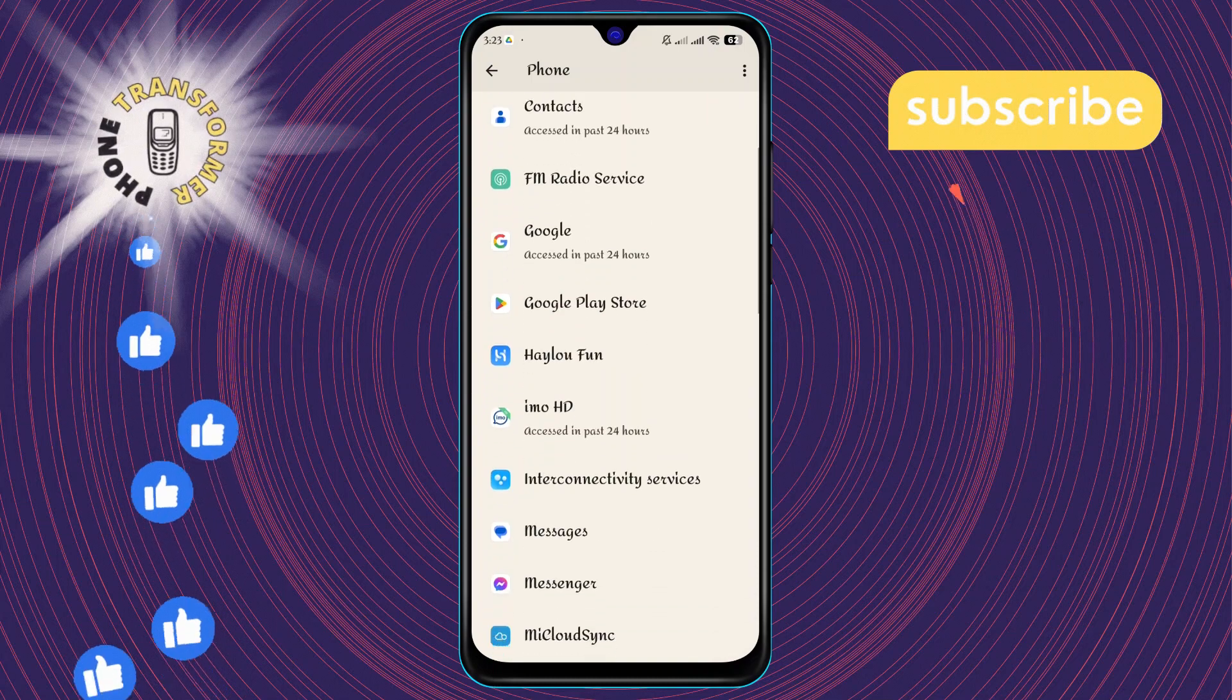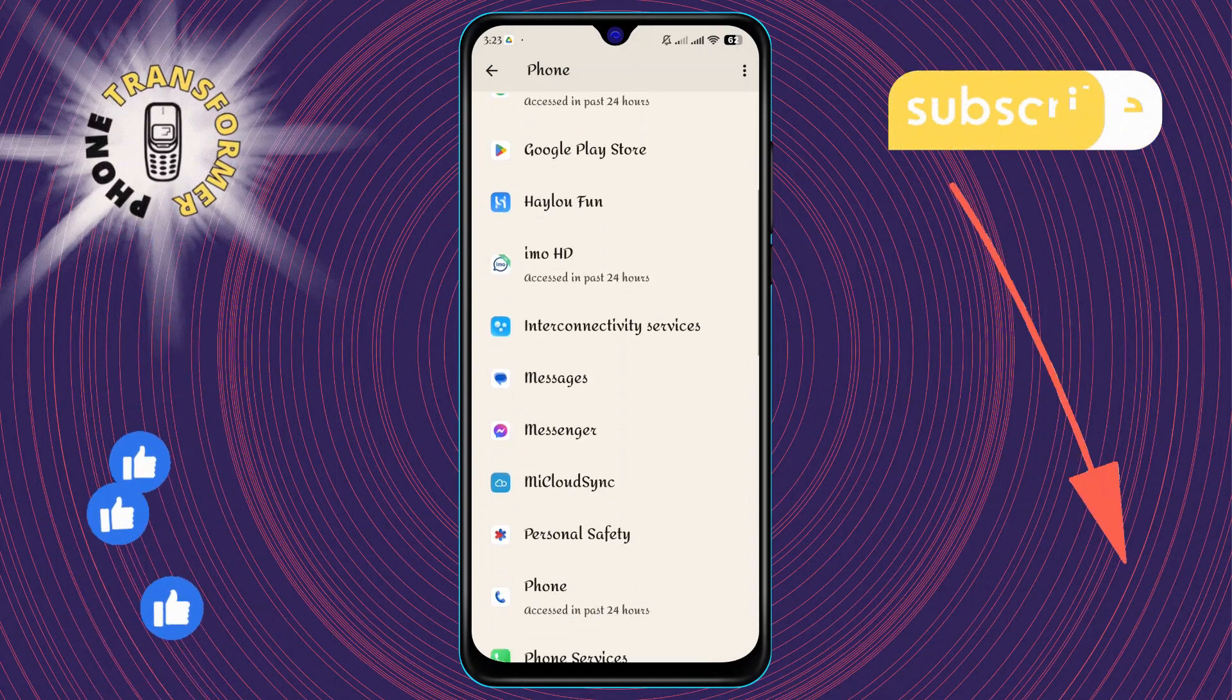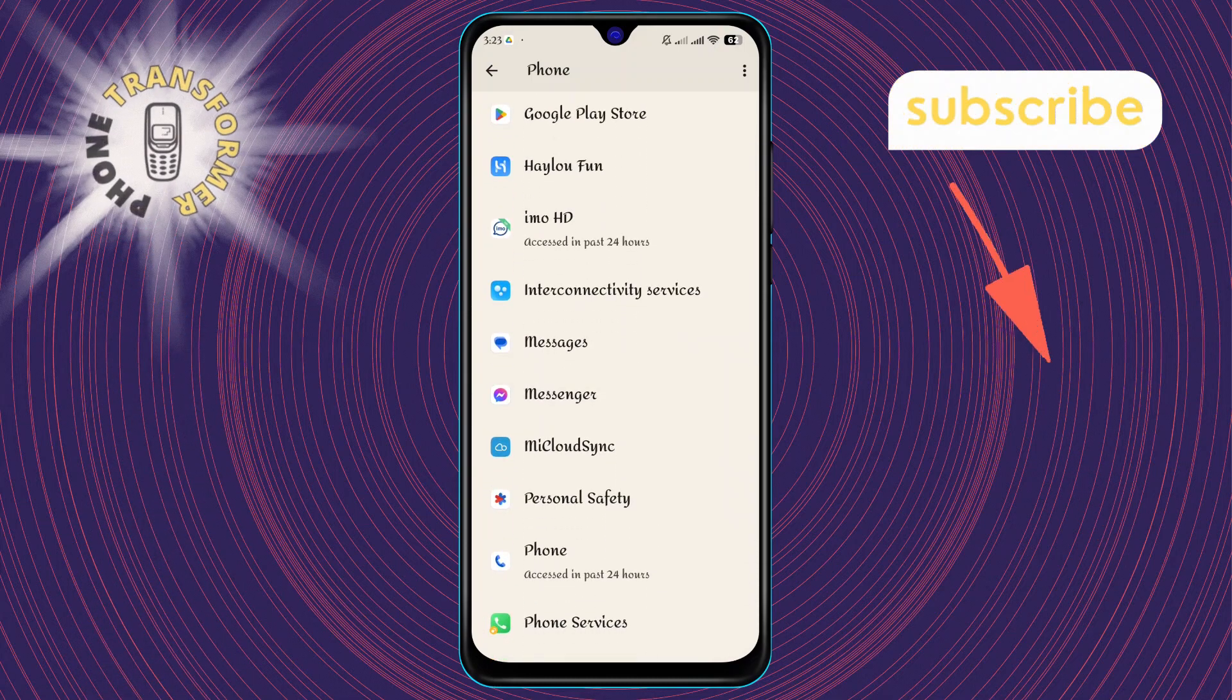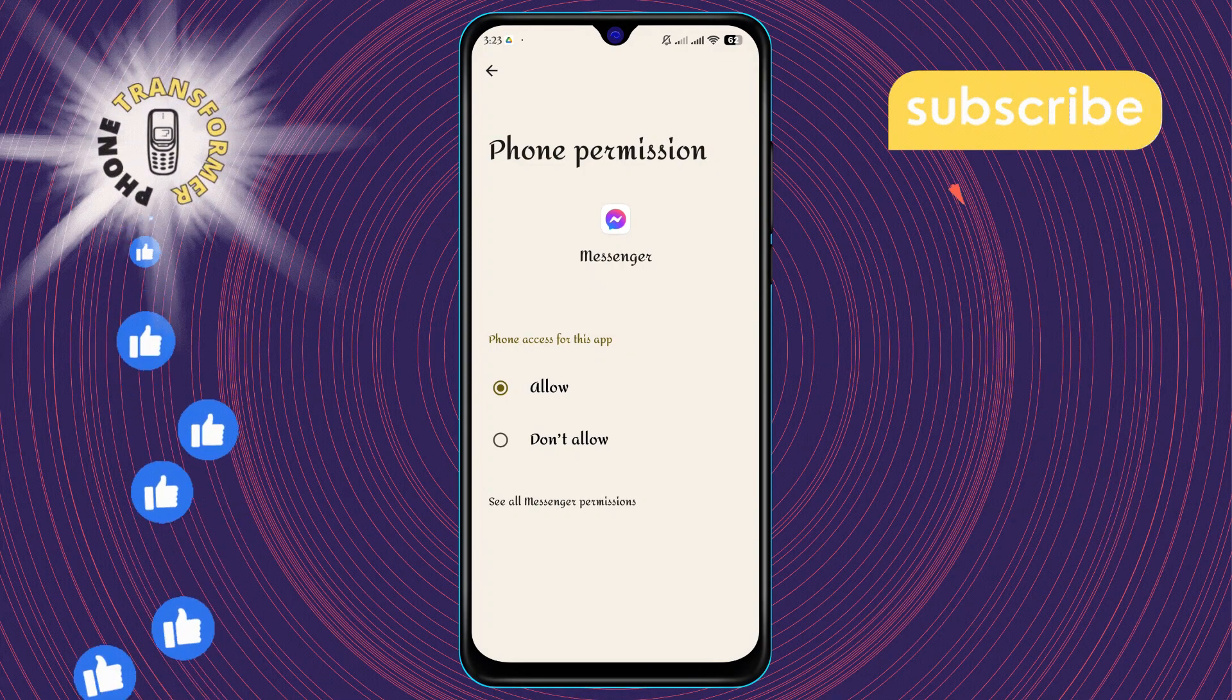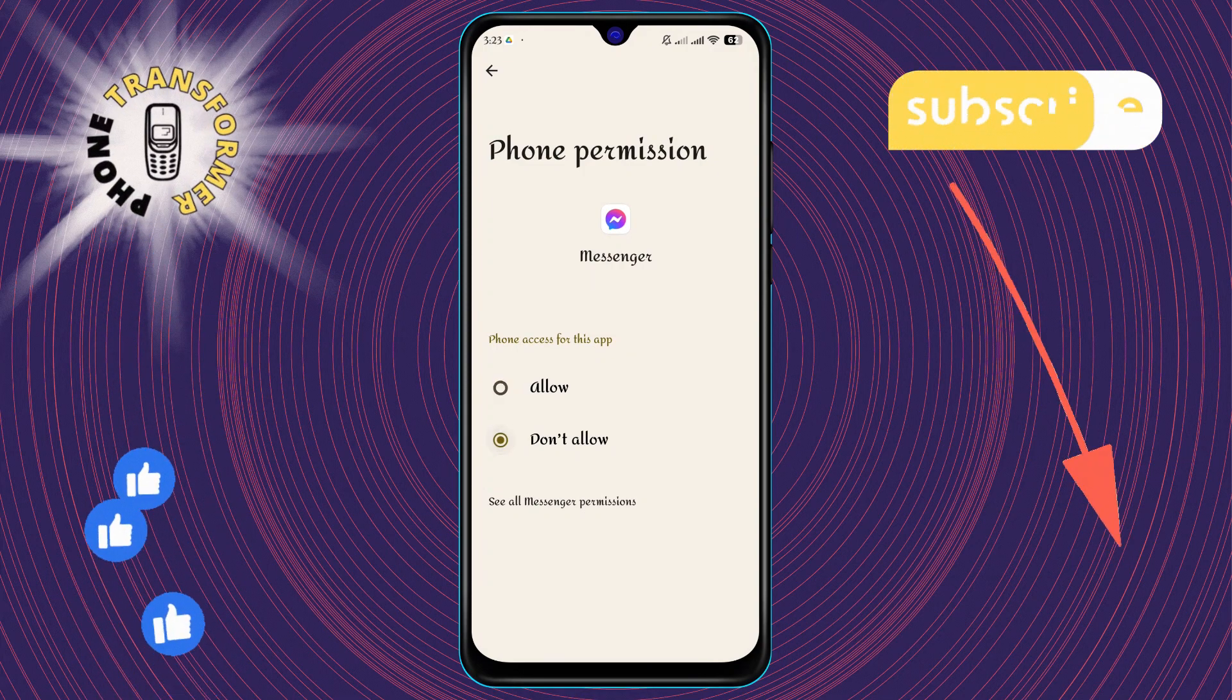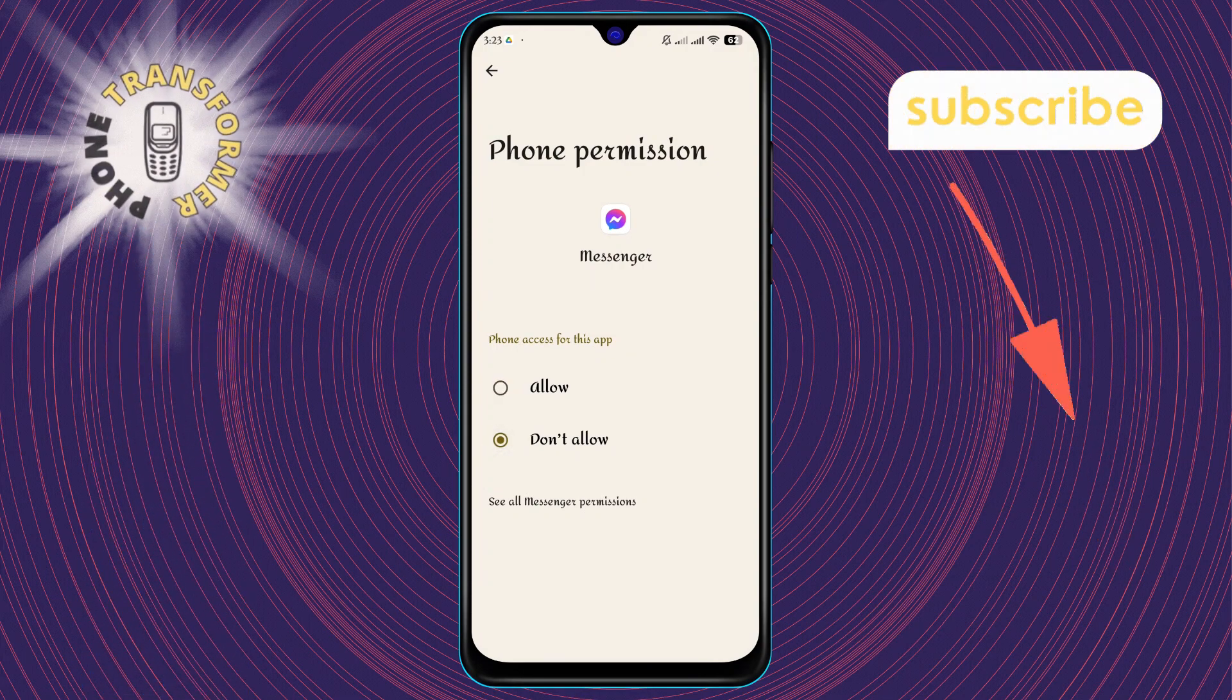Step 5: Now, scroll through the list of apps until you find Messenger. Once you've located it, select Don't allow to prevent Messenger from accessing call features.